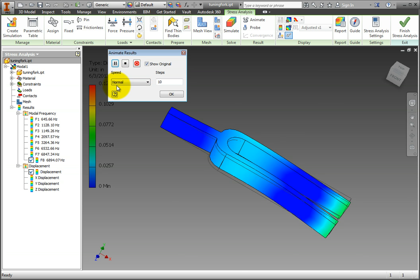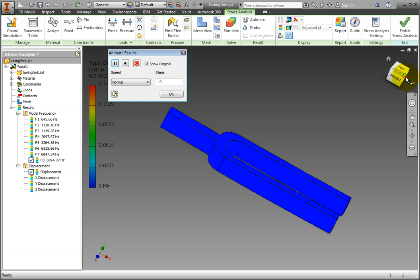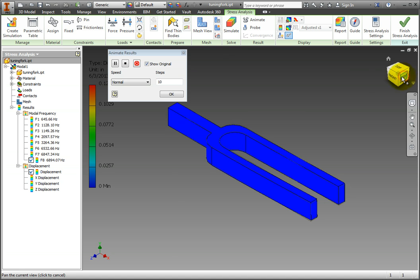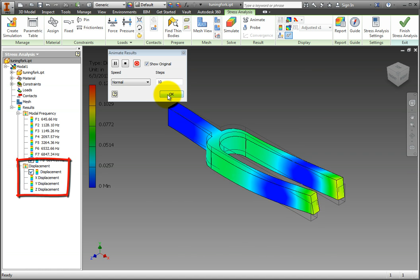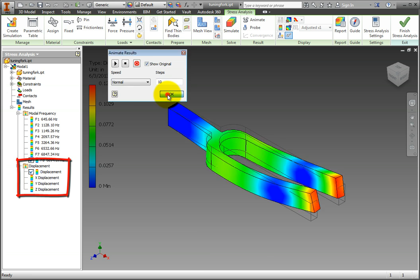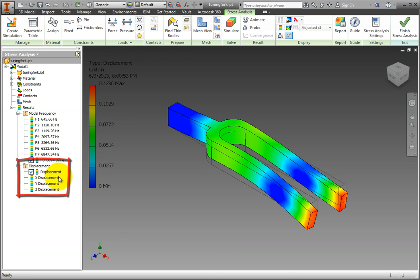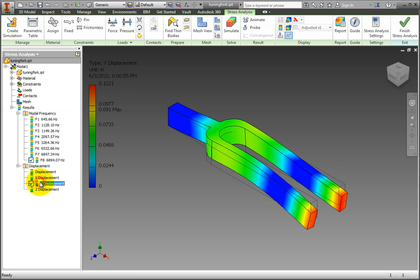Back in the browser tree, double click on the first mode shape and then expand Displacement folder. You will see in this folder that there are options for viewing displacement in each direction for each mode shape. Double click on the X displacement and see how the color map on the part changes.